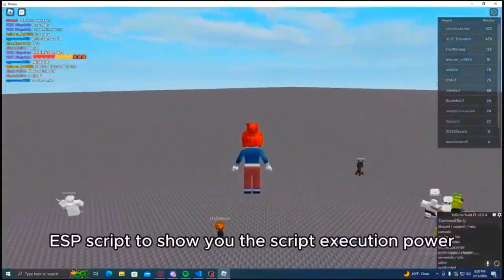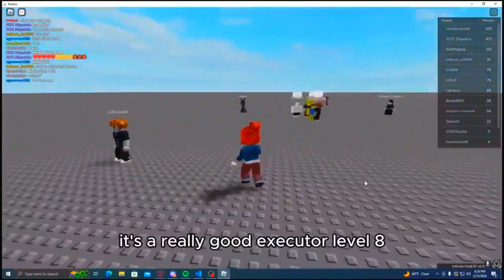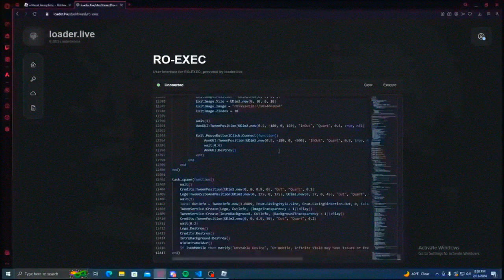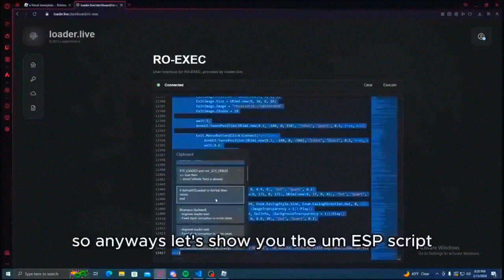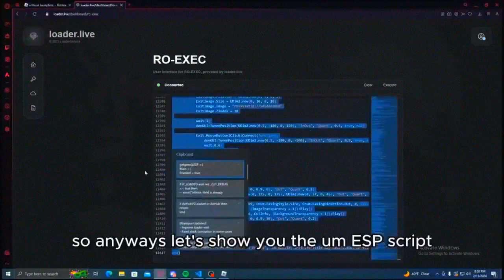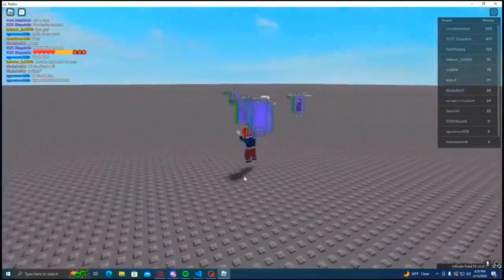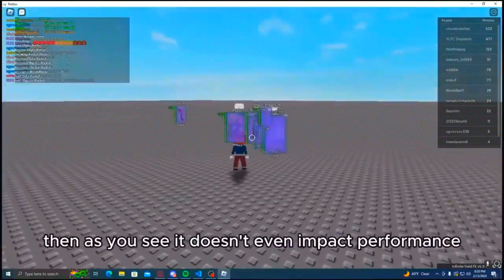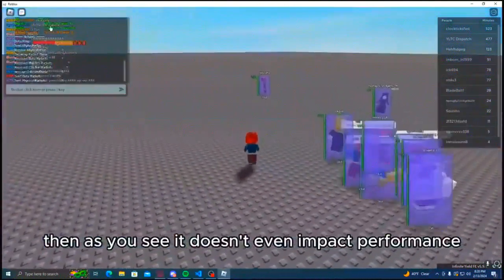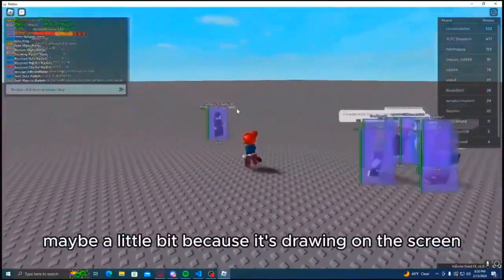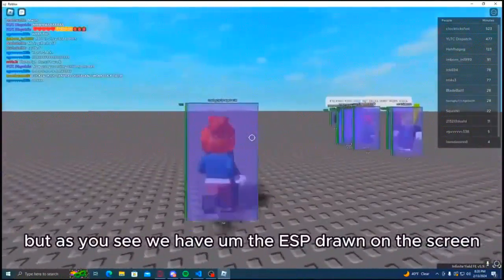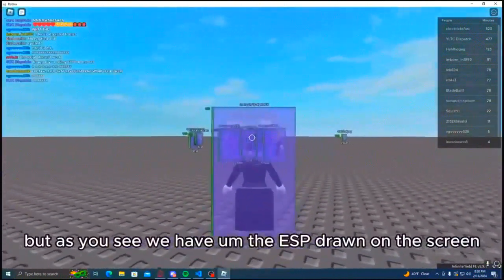To show you the script execution power, it's a really good executor, level eight. So anyways, let's show you the ESP script. Where's it? Here it is, execute. And as you see it doesn't even impact performance, maybe a little bit because it's drawing on the screen, but as you see we have the ESP drawn on the screen.